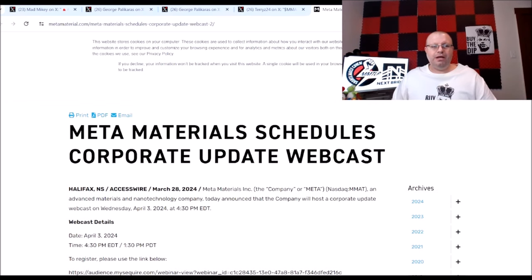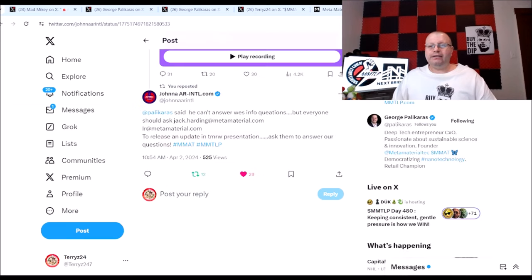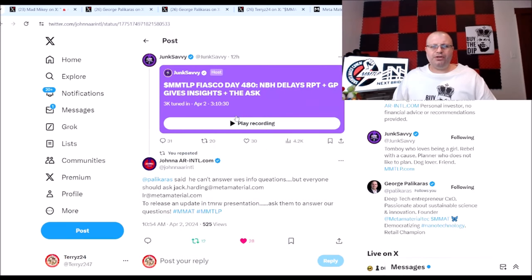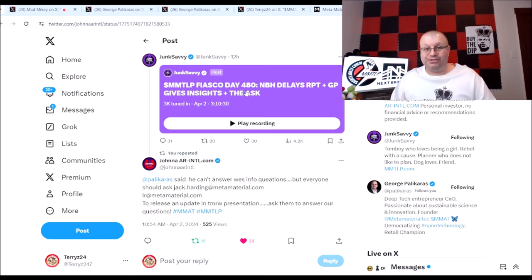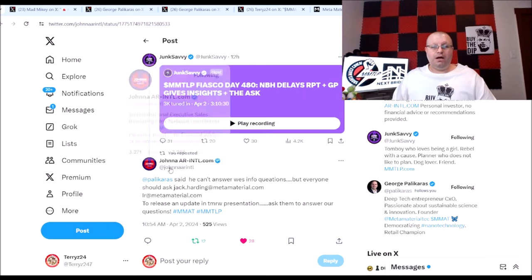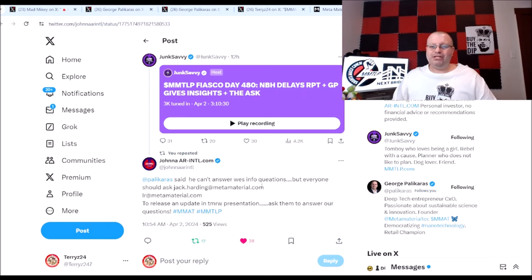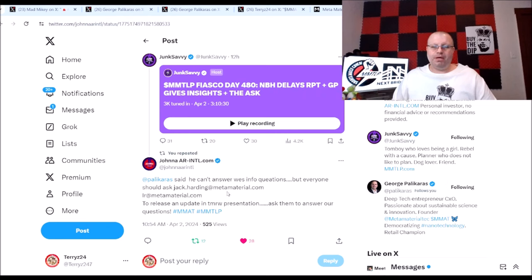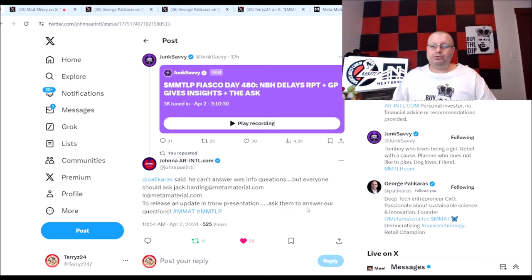Let's fingers crossed guys that maybe Metamaterials will give us something. And leading into that, they had a space here. Junk Savvy had a space talking about today is 480 days, 480 days since the MMTLP U3 halt. Can you believe that guys? 480 days. Here says Jana says Palikaras said he can't answer West info questions but everyone should ask Mr. Jack Harding at metamaterial.com or investor relations at metamaterial.com to release the update in tomorrow's presentation. Ask them to answer our questions.